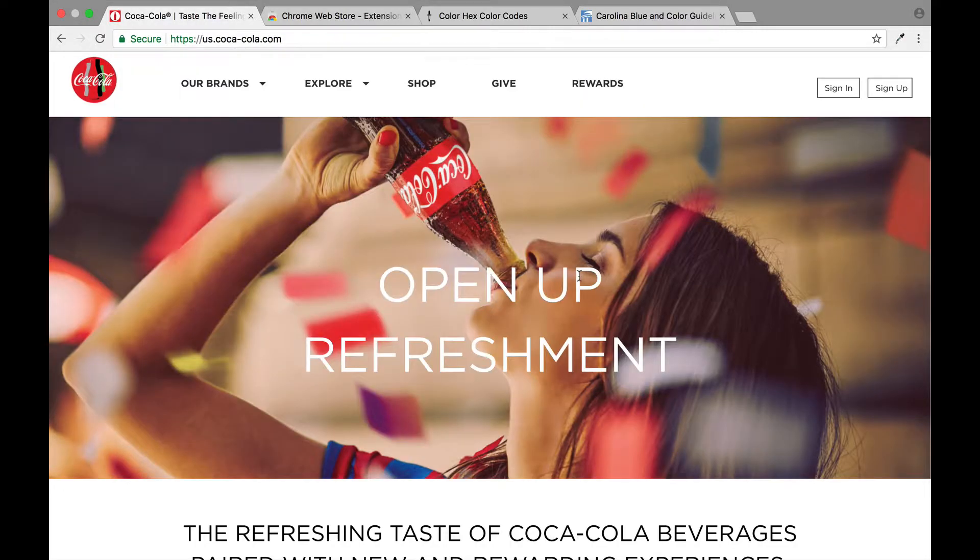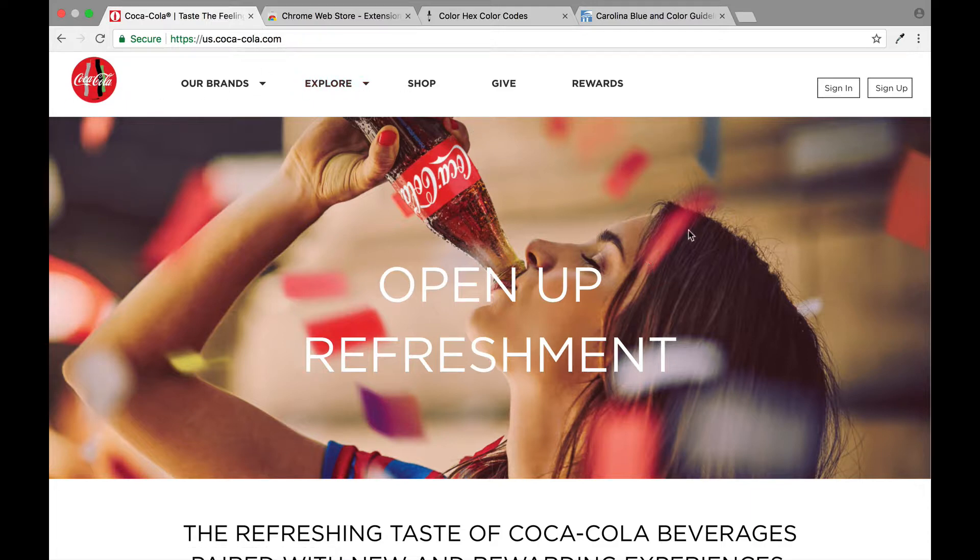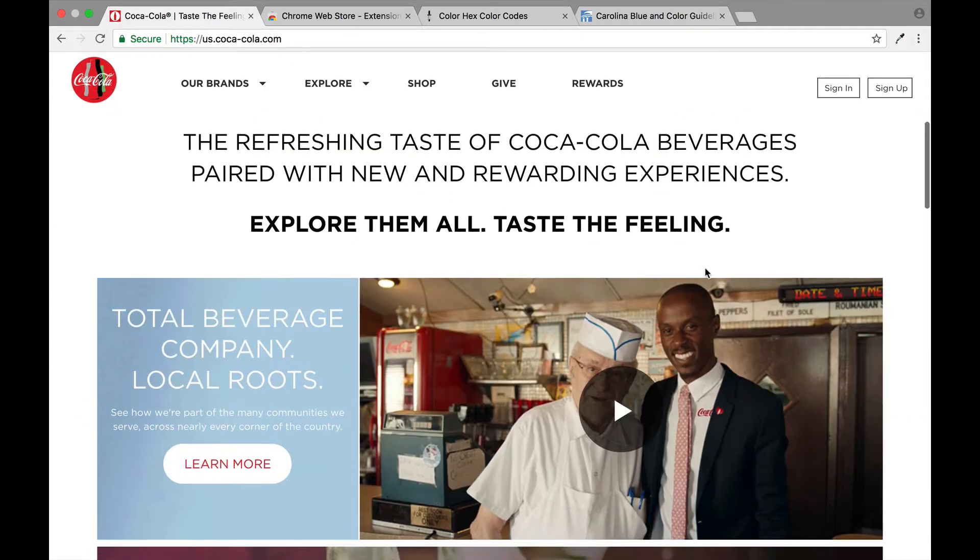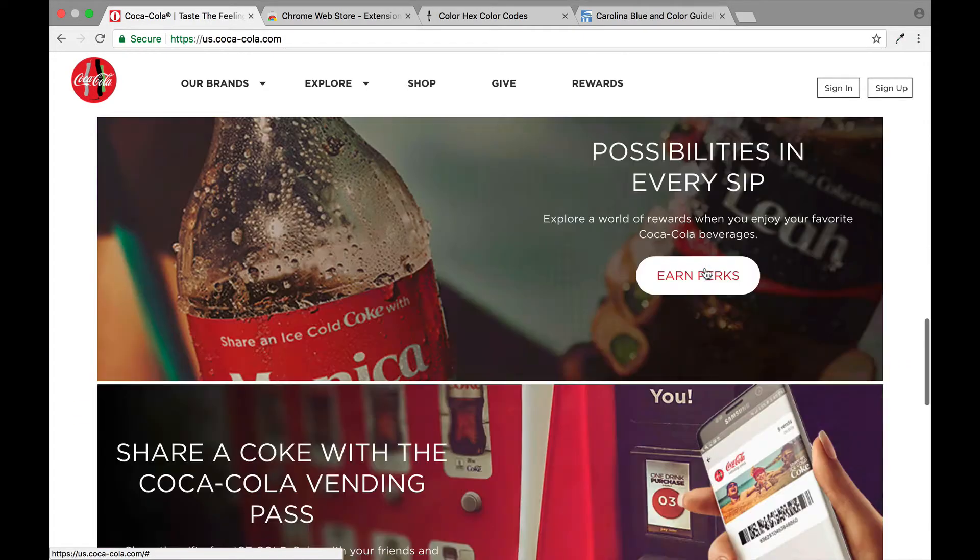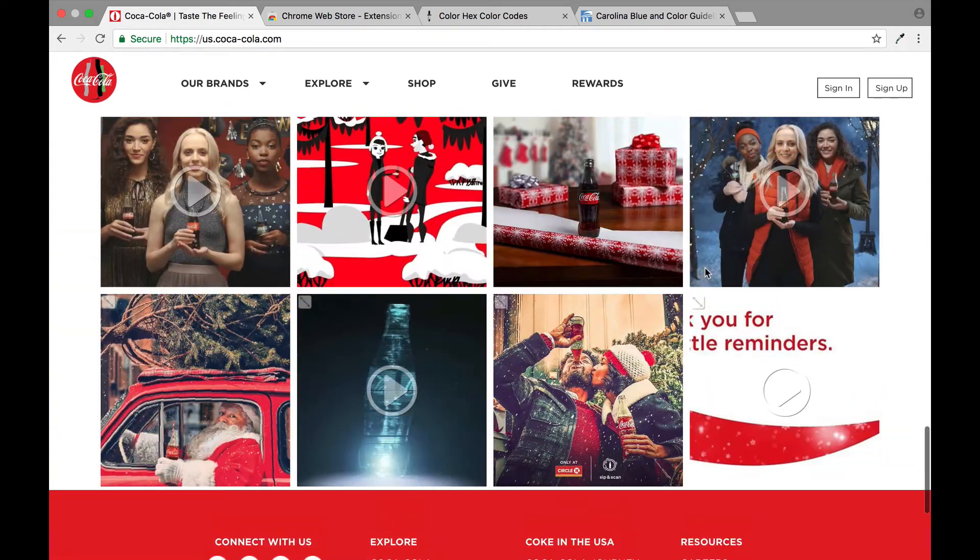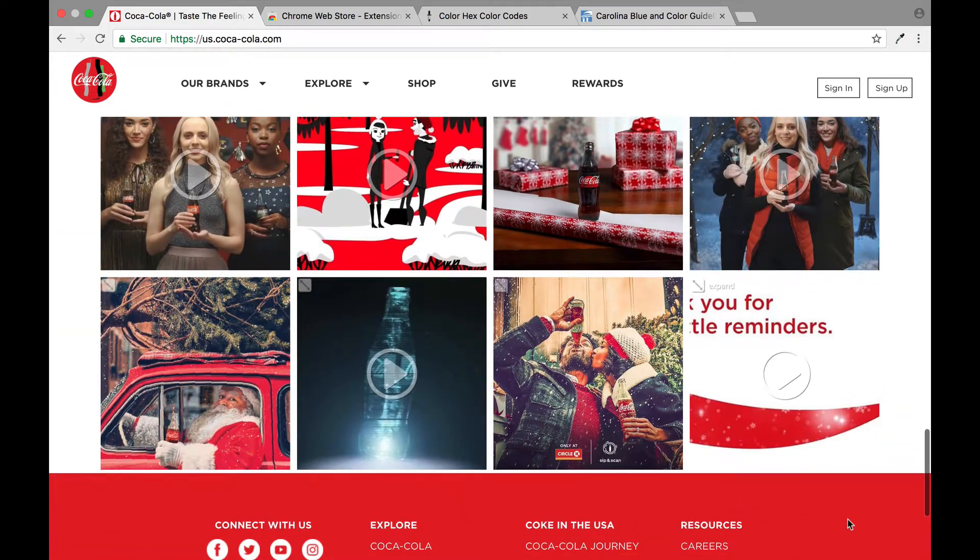So let's just say for instance we wanted to get Coca-Cola red. We would go to the Coca-Cola website and we could go by the logo up here, but I'd like a bigger space to work in. So if we scroll all the way to the bottom you'll see that voila, here is the red at the bottom.